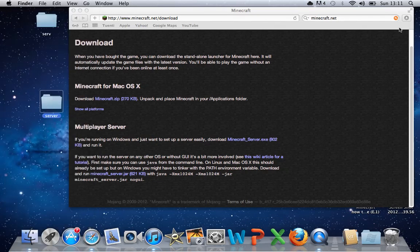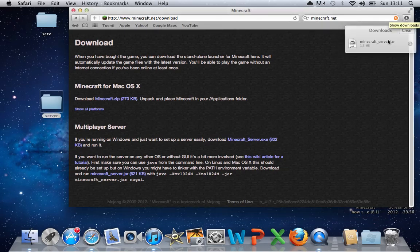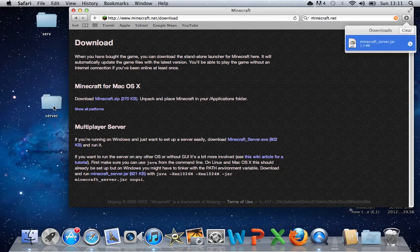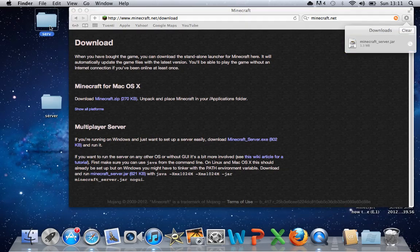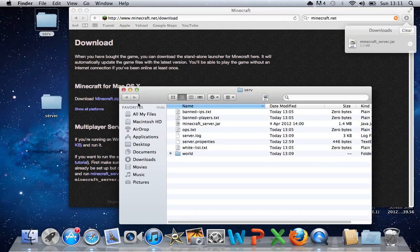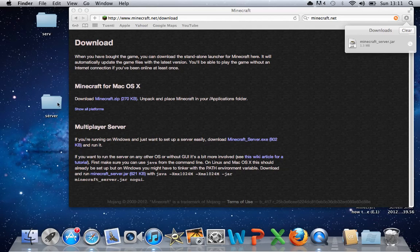And once that's downloaded, what you want to do is drag that onto your desktop, and then drag it into the server folder. As you can see up here, this is my actual server that I've got at the moment. But anyway, after you've done that, all you need to do is open up Terminal.